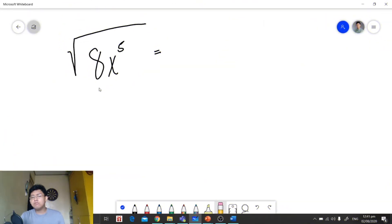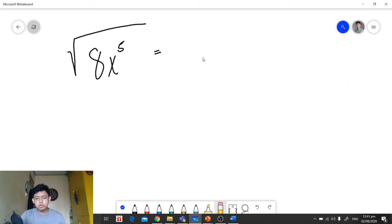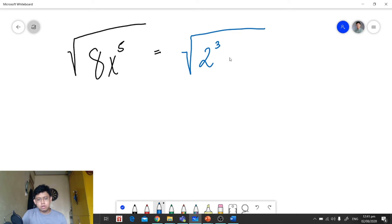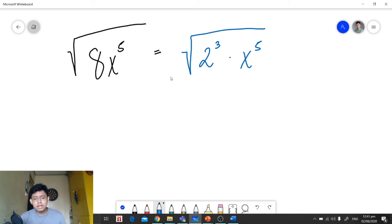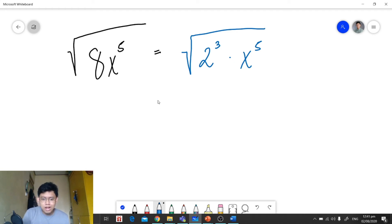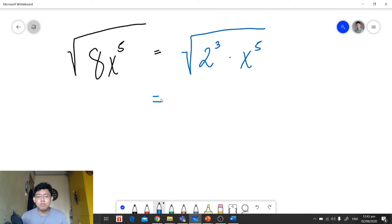For example, we have the square root of 8x raised to 5. Since we have a numerical coefficient of 8, we get its prime factors and convert to exponential form. We copy the radical symbol and write 2 raised to 3 times x raised to 5. We then identify whether the exponents of the radicands are divisible by the index 2.